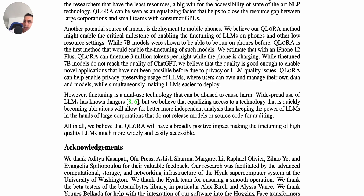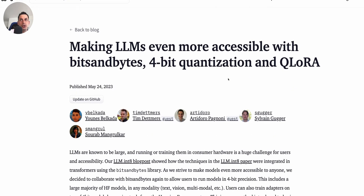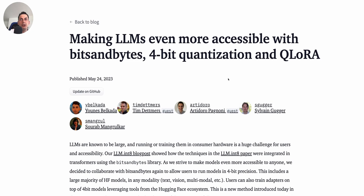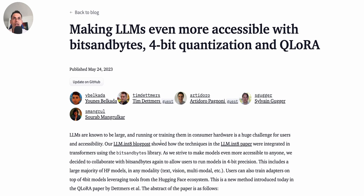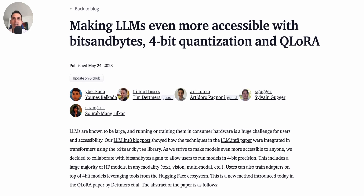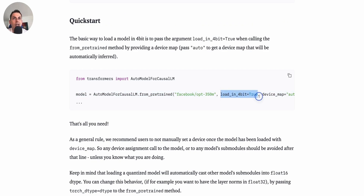So it's a very interesting paper. QLORA is also available on Hugging Face, and there's a nice blog post explaining how to use it within the library. Essentially, you need to load the model with a new parameter called load_in_4bit=True.